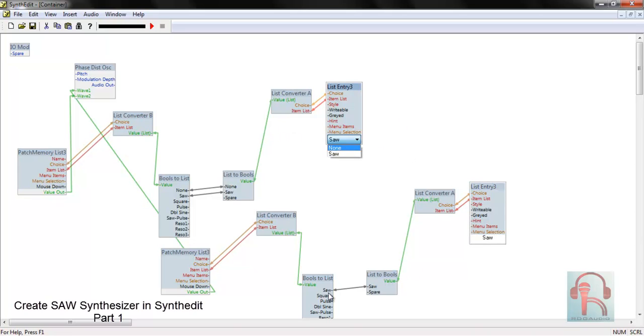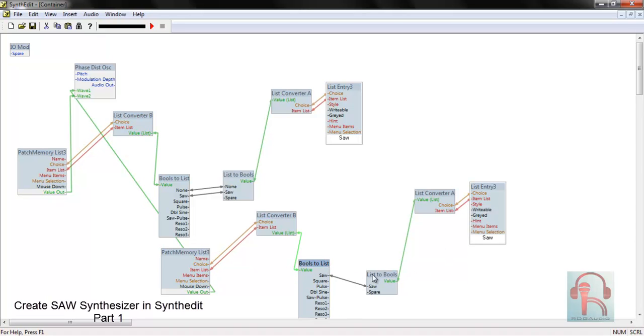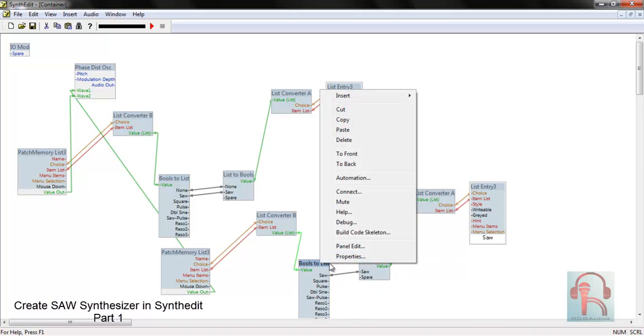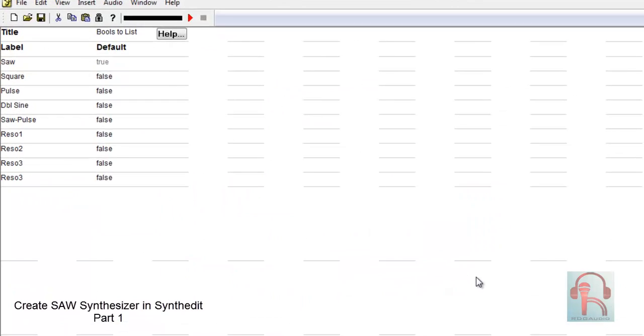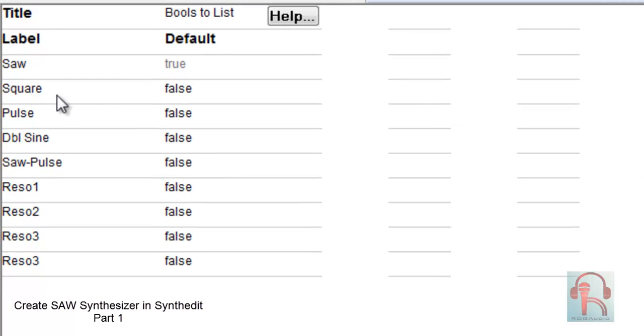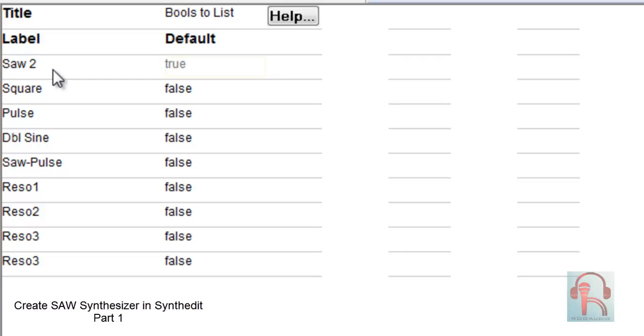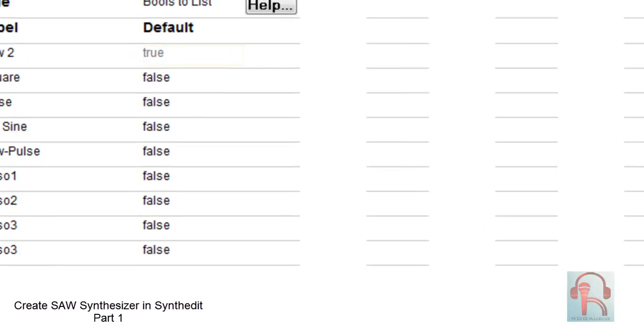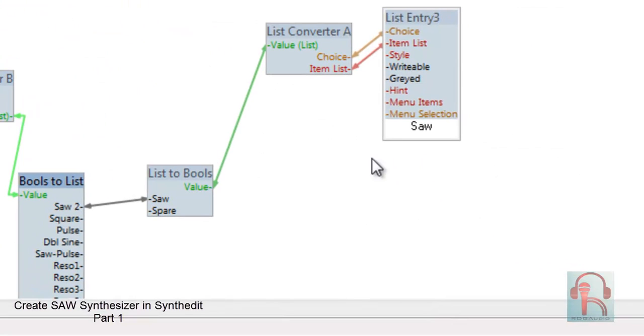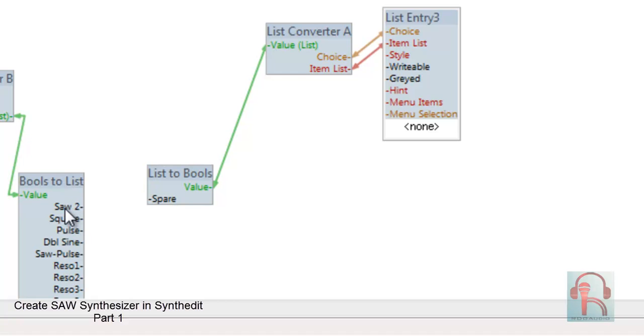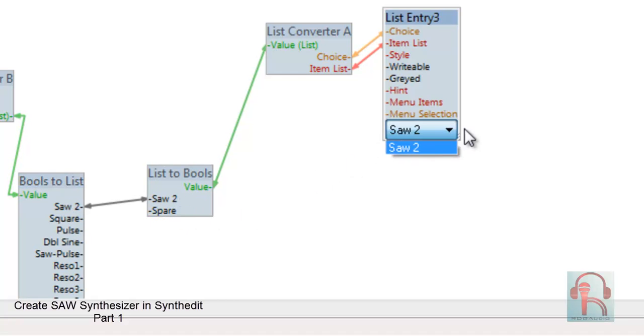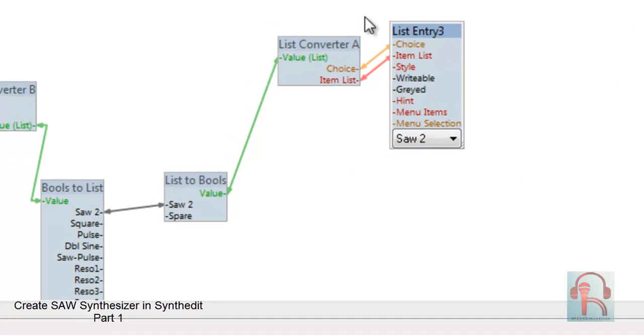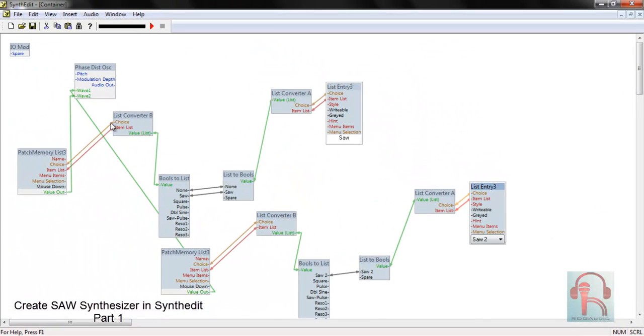Now you can change its name. Right click, go to properties, and change to saw2. Then disconnect them and connect it again, so this will be your new name.